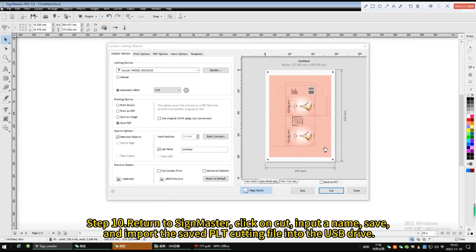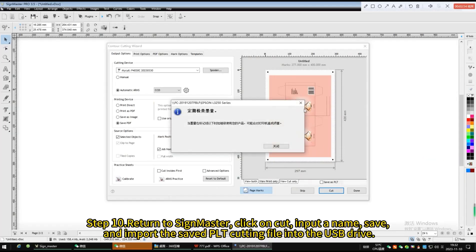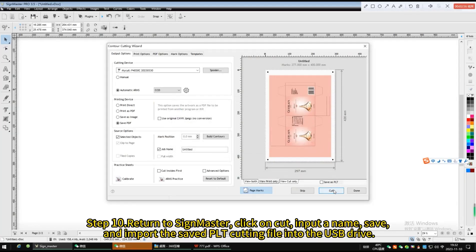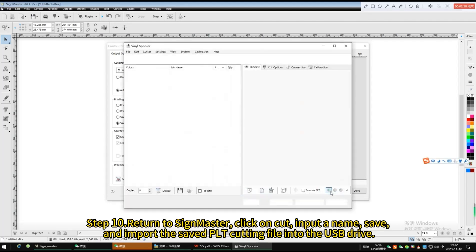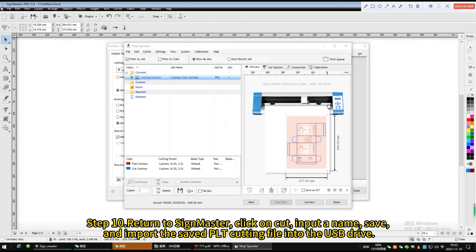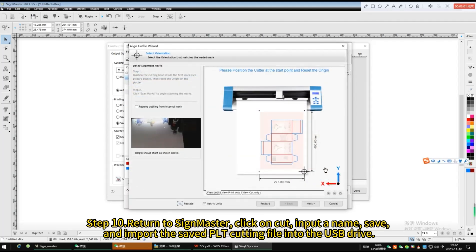Return to SignMaster, click on cut, input a name, save, and import the saved PLT cutting file into the USB drive.